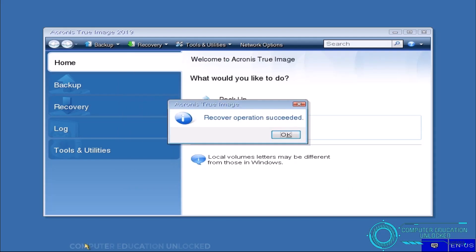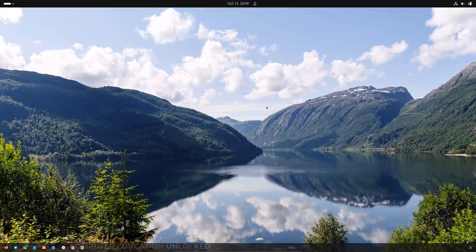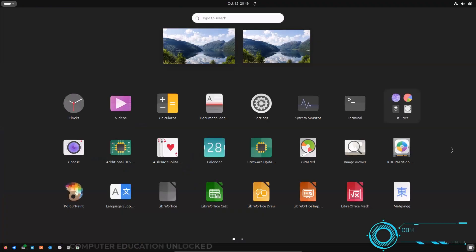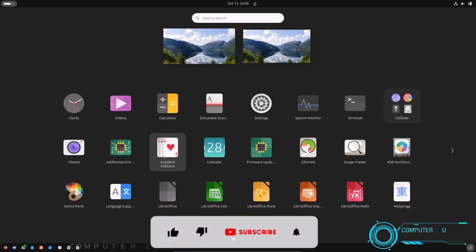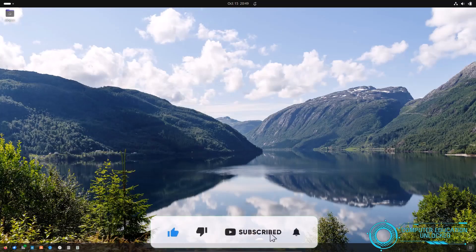After the recover operation succeeds, restart your computer. After the system restarts, you will see that the operating system and all the installed application software have been installed correctly.